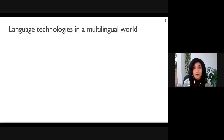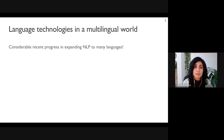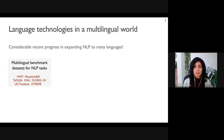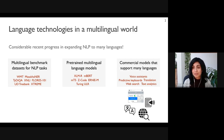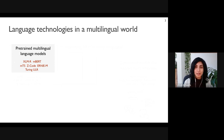As we all know, there has been considerable progress in recent years in expanding NLP technologies to languages beyond English. This has been driven by the creation of benchmark datasets for many tasks across a diverse set of languages, and by the development of large-scale language models pre-trained on many languages. This progress has also led to commercially available technologies like voice systems, predictive keyboards, and web search expanding their support to many more languages.